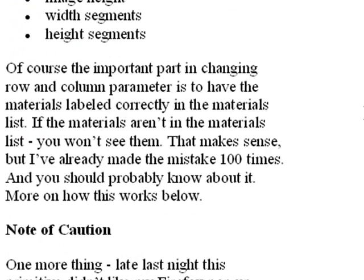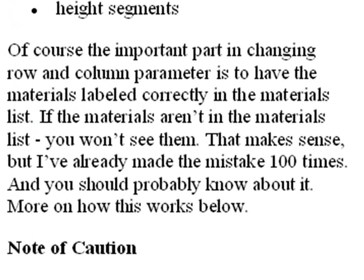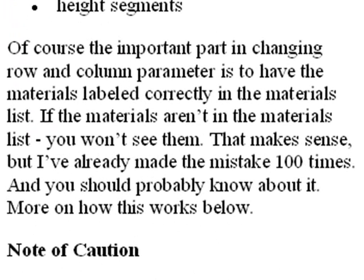And you have to remember, as you change the number of rows and columns, or number of planes that you have in your primitive, you have to make sure that the materials are matching up with that. And I'll say a few words about that in a moment.